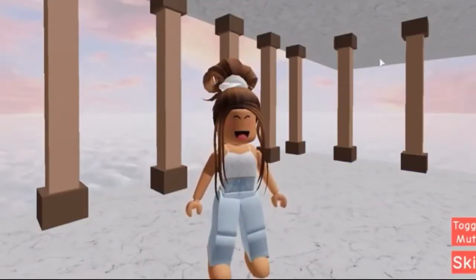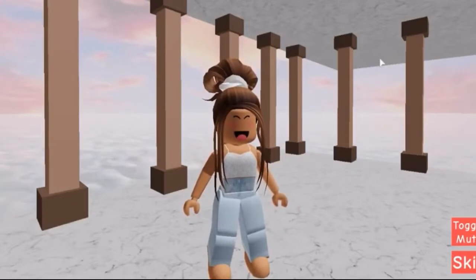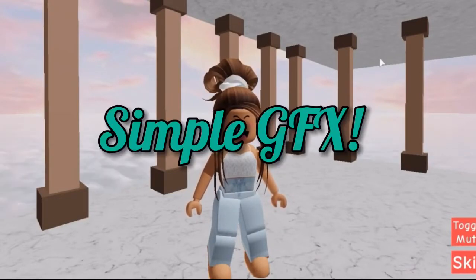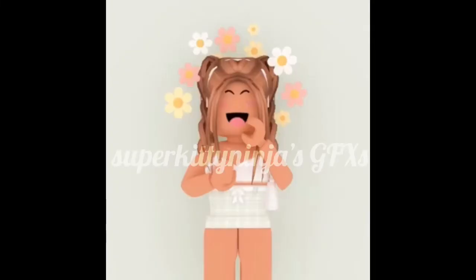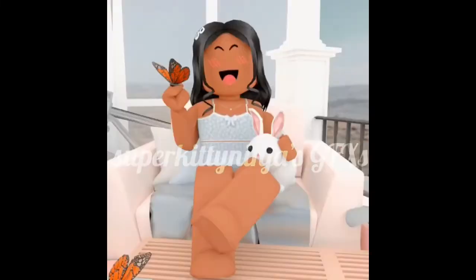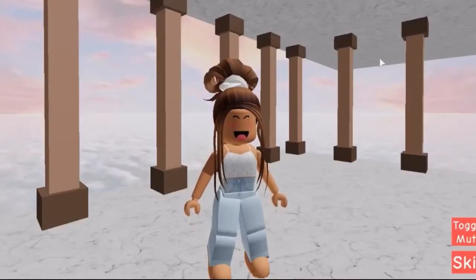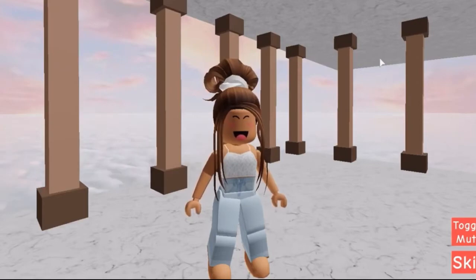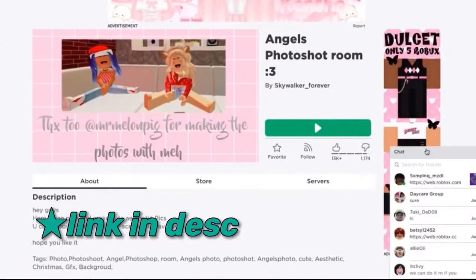Hey muffins, welcome or welcome back to my channel. In today's video I'm going to be showing you how to make a simple GFX. If you don't know what a GFX is, here are some examples. None of these are made by me — these are all made by super kitty ninja. She's a great YouTuber, you should totally check her out. Her channel will be linked in the description below. Now let's get right into the video.